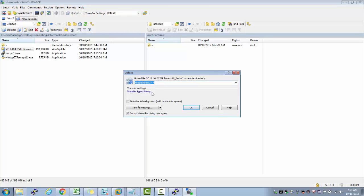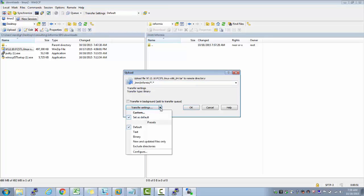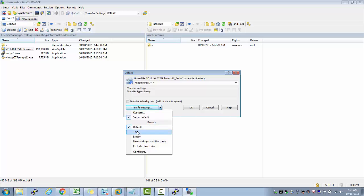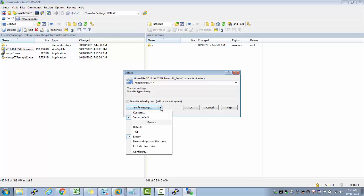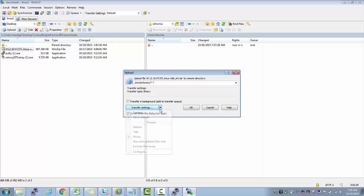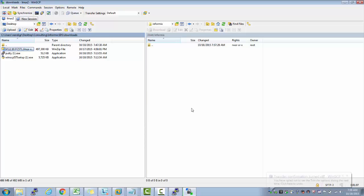While you are transferring it, make sure you select binary transfer from transfer settings. I repeat, this is very important. If it goes with the default text option, the extraction will fail. You have to choose binary transfer and click OK.